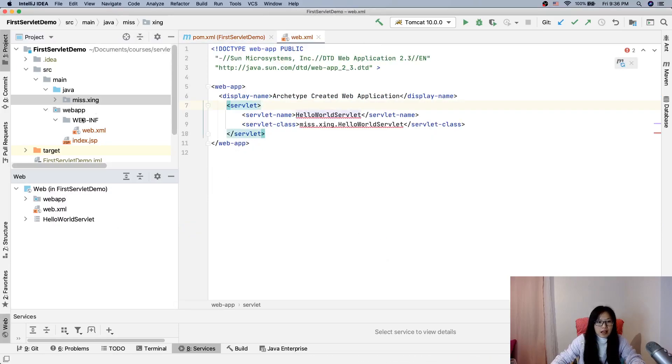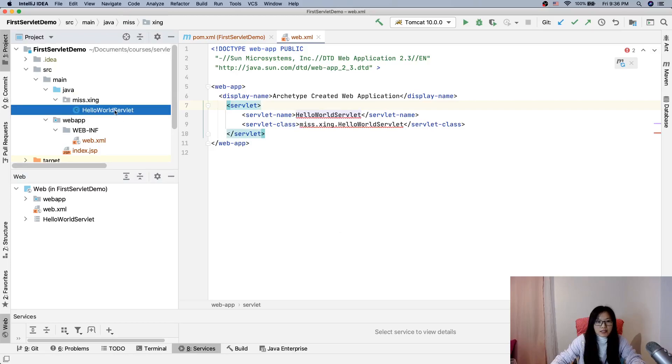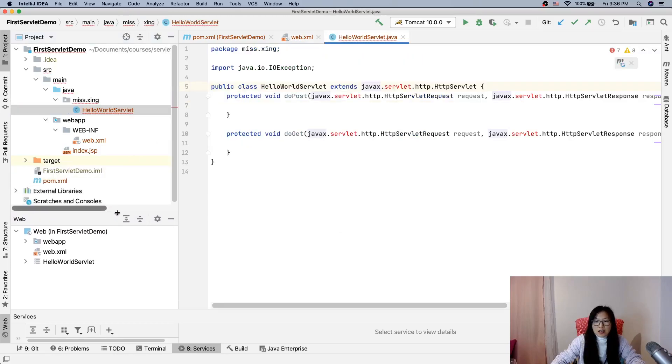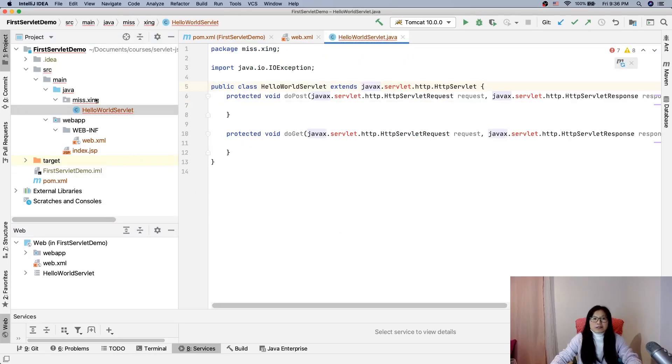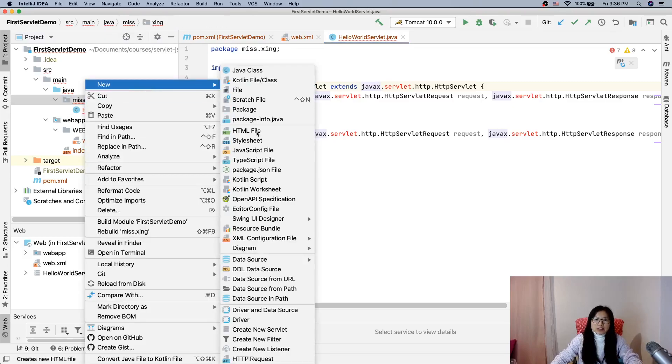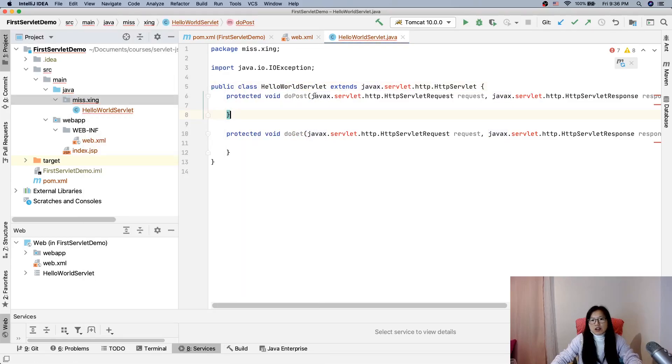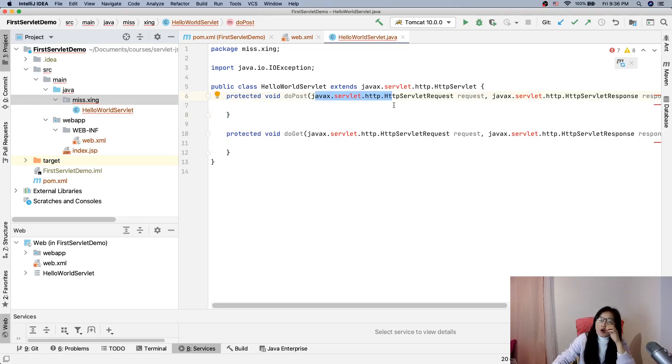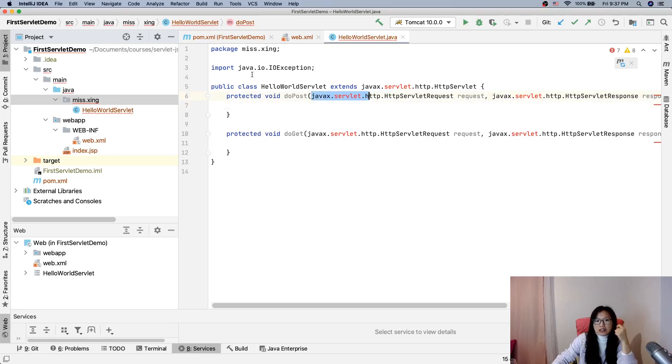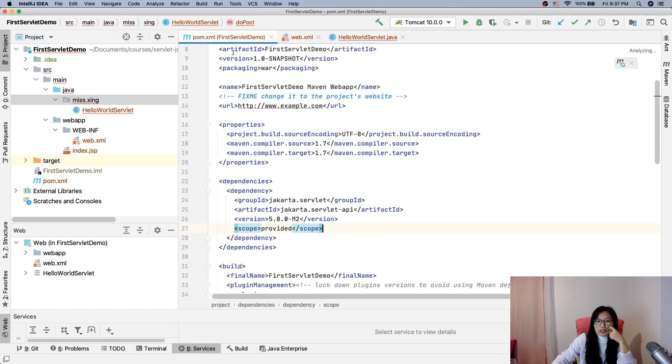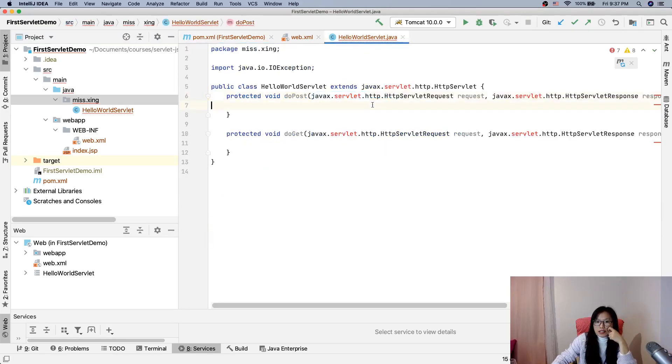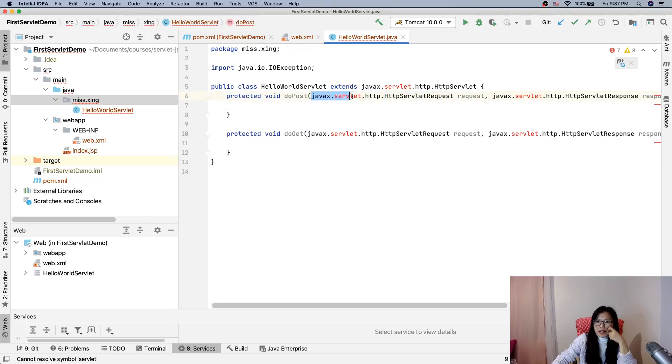Now we go and see this HelloWorldServlet. By default when we create a servlet it will create javax.servlet - this is the old API. I will explain what is javax.servlet and what is this one in the next video. Here you will see the package for this HttpServlet - all things is from javax.servlet.http.